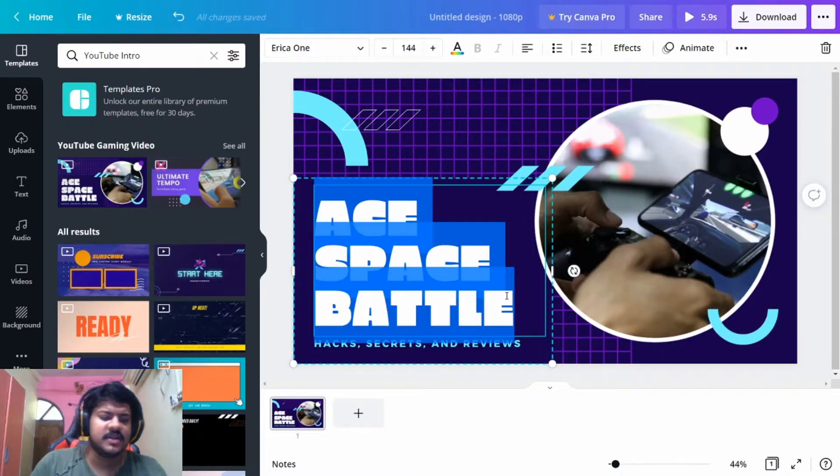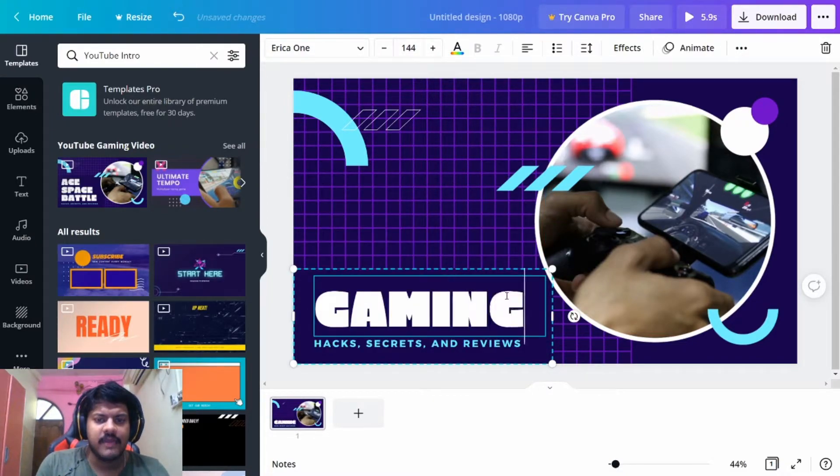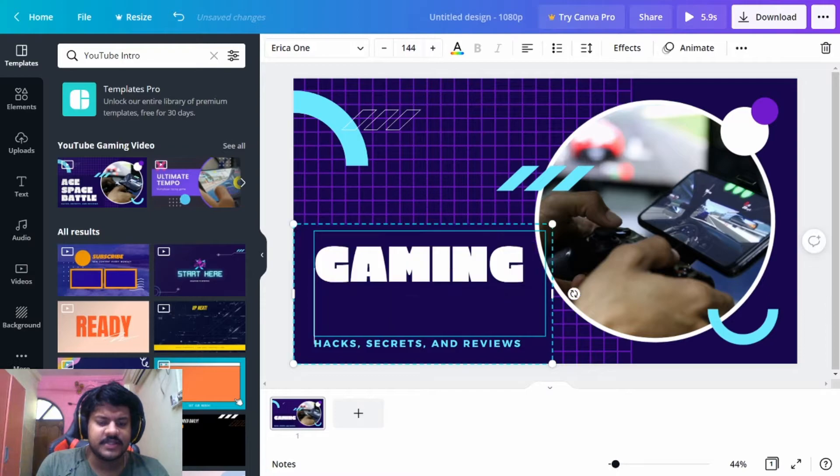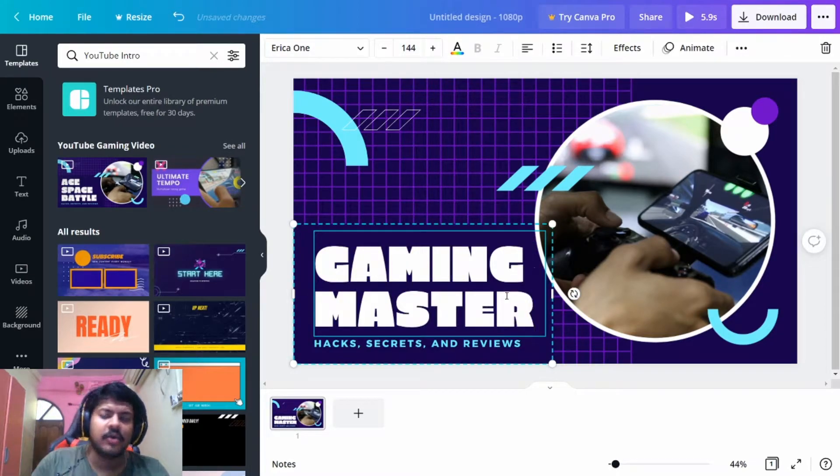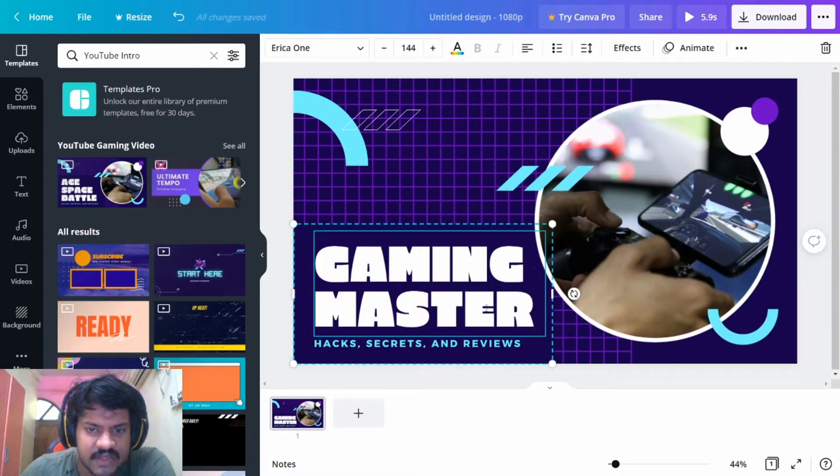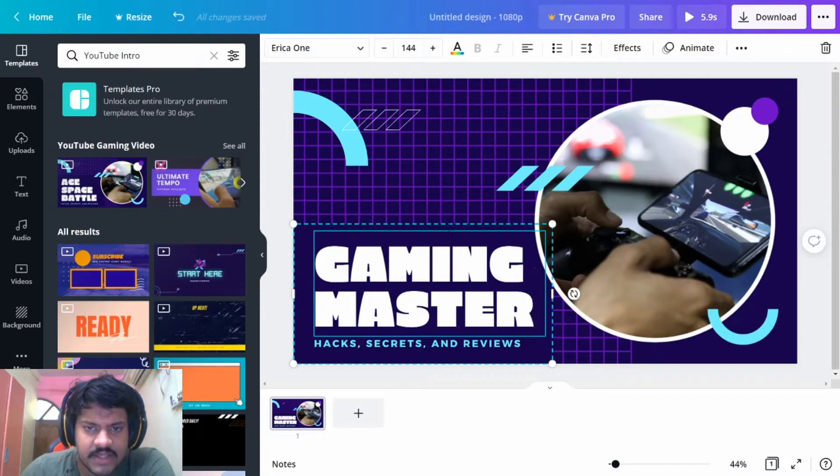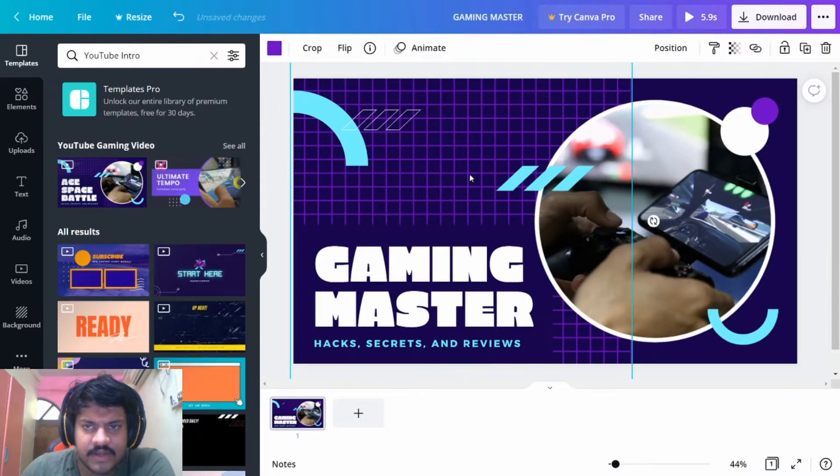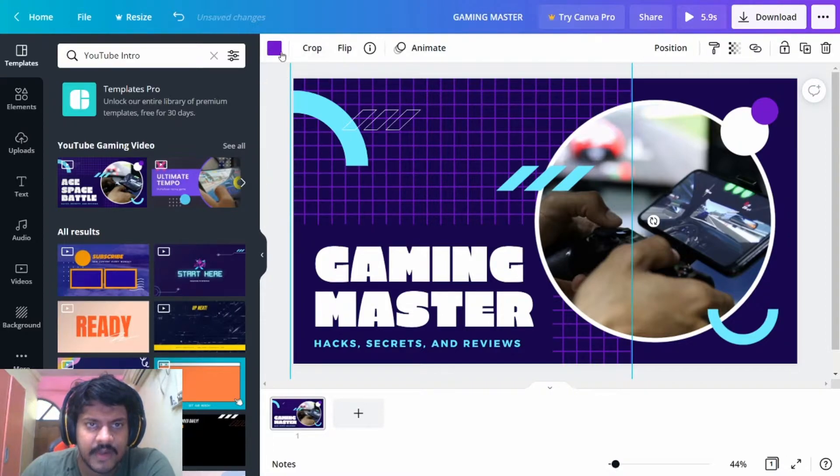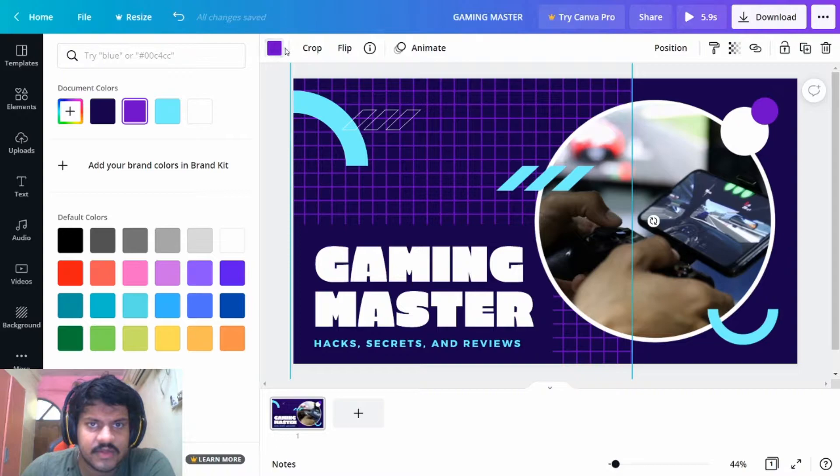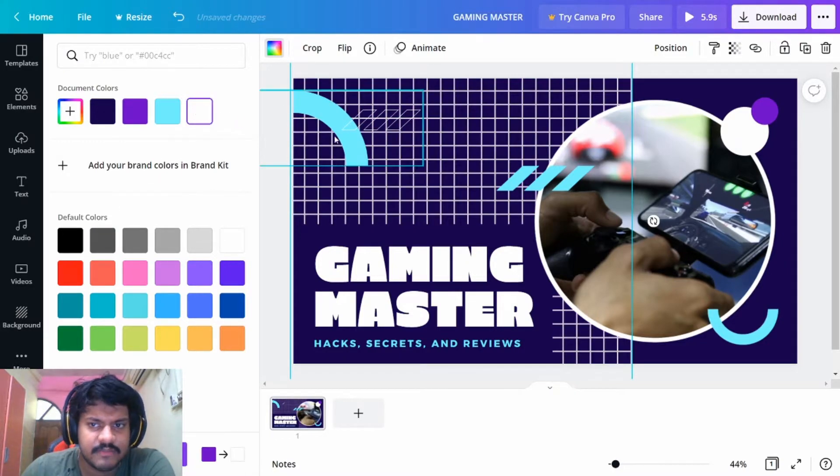What you can do is you can do a few changes here. Let's say, for example, Gaming Master is your channel name. You can just put in Gaming Master. You can change where this is located, you can change the background as well. This is on a purple color, so you can use a different color. You can select this and then you can say, for example, you want white.